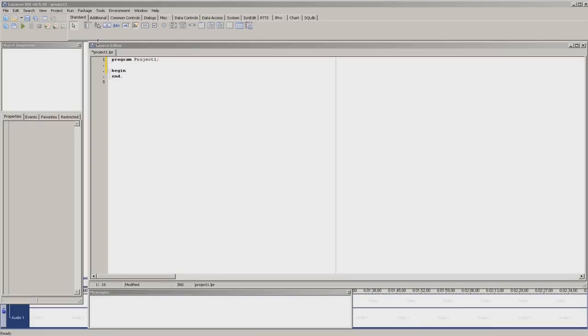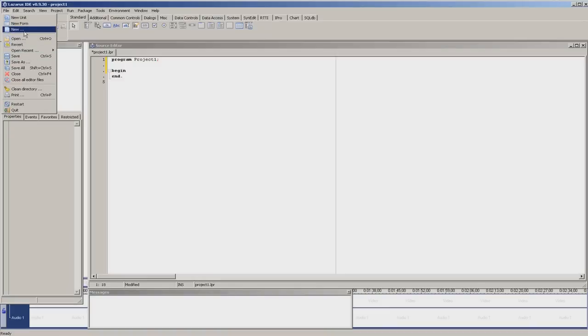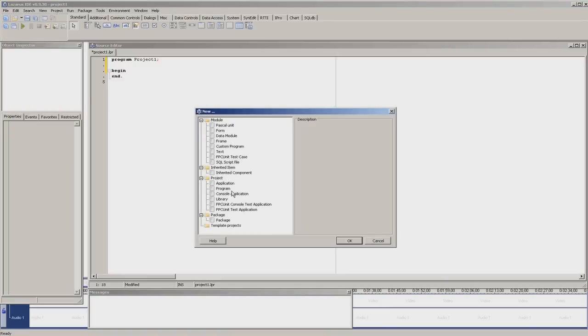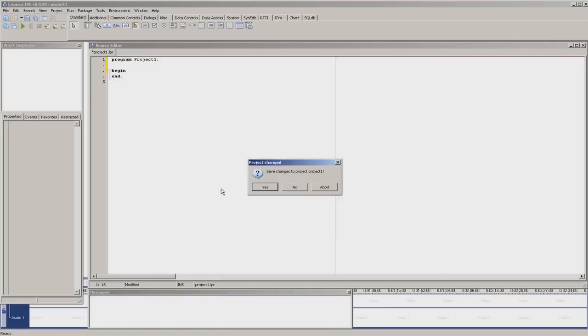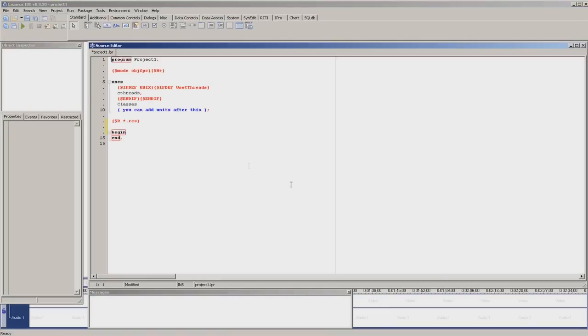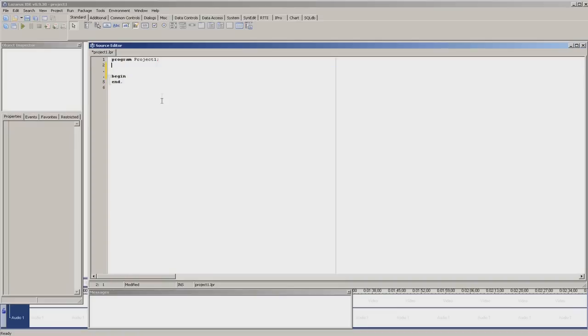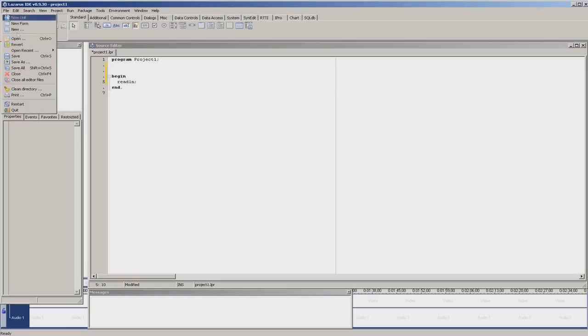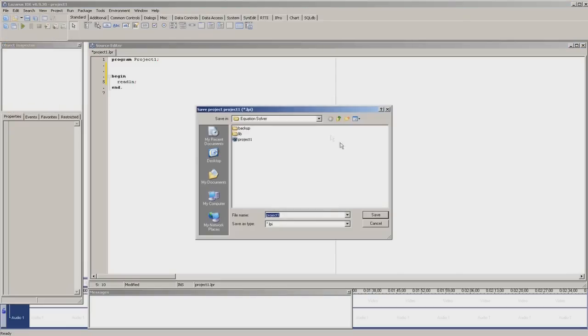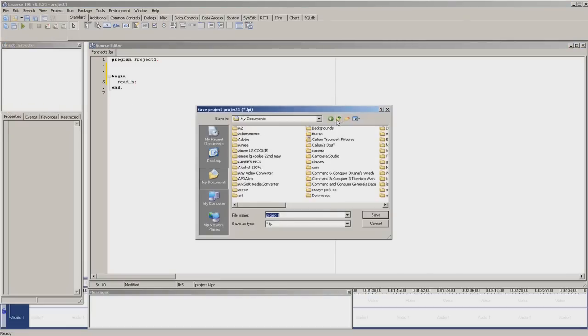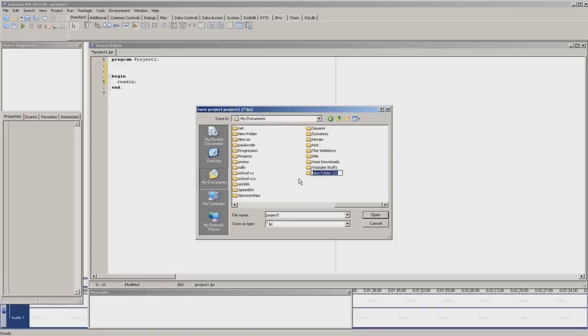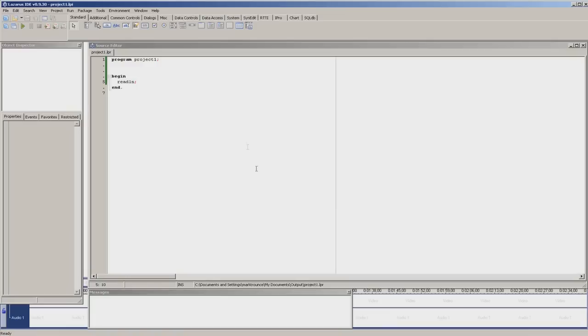First, I'm going to make a new program. Go to new program, I don't want to save changes, get rid of the unwanted text and put readline with a semicolon at the end. File, save all, and we will make a folder called output, save the project in there, check it runs.